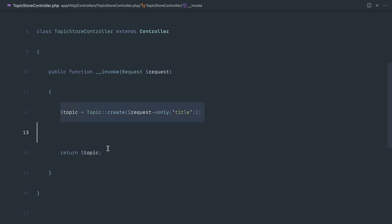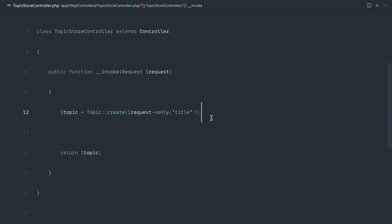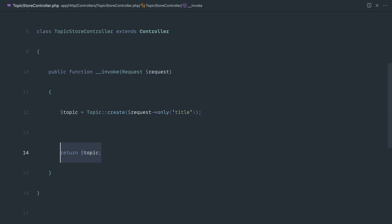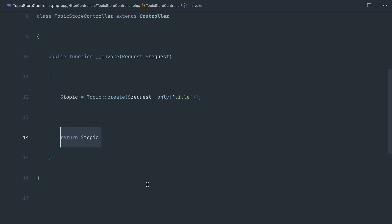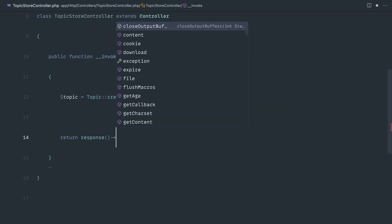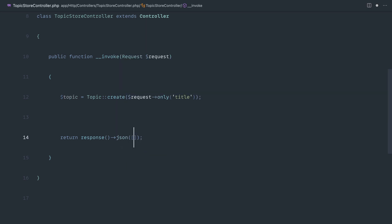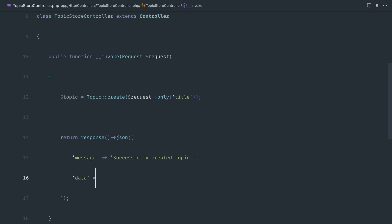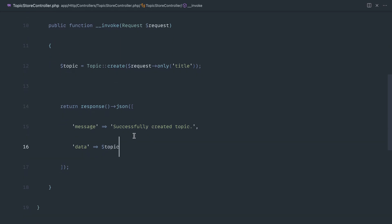We probably want to make this a little bit more friendly for the person consuming the API. So rather than outputting the object itself, let's standardize this response using `response()->json()`. We'll give a message — 'successfully created topic' — and then include the data, which is the actual topic itself. We're just wrapping this and showing something a little bit more useful.